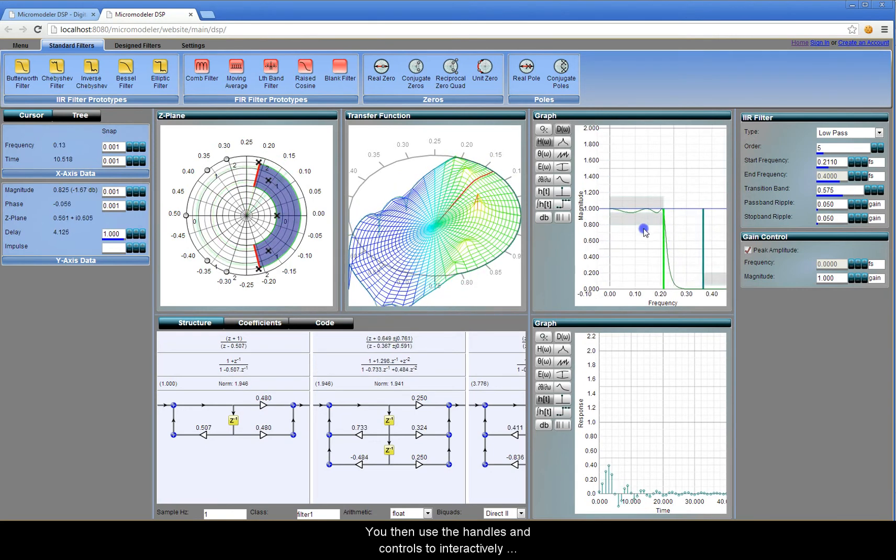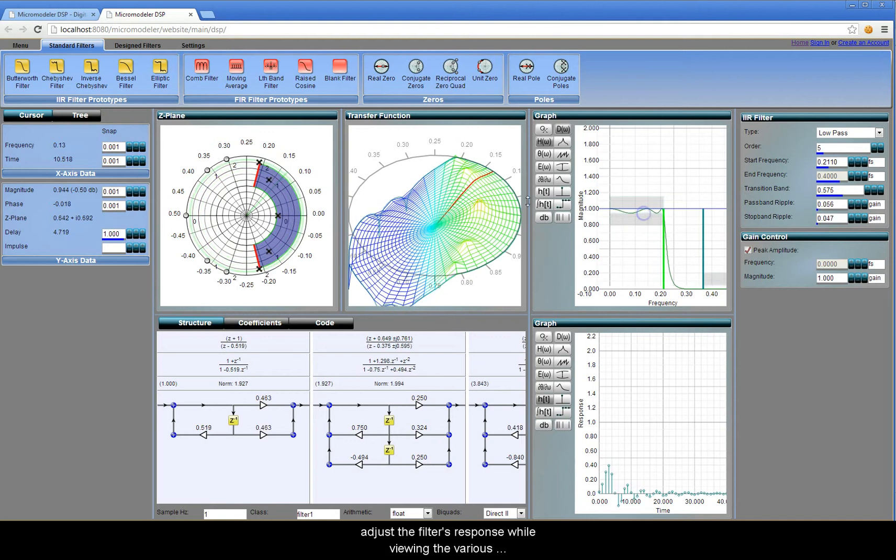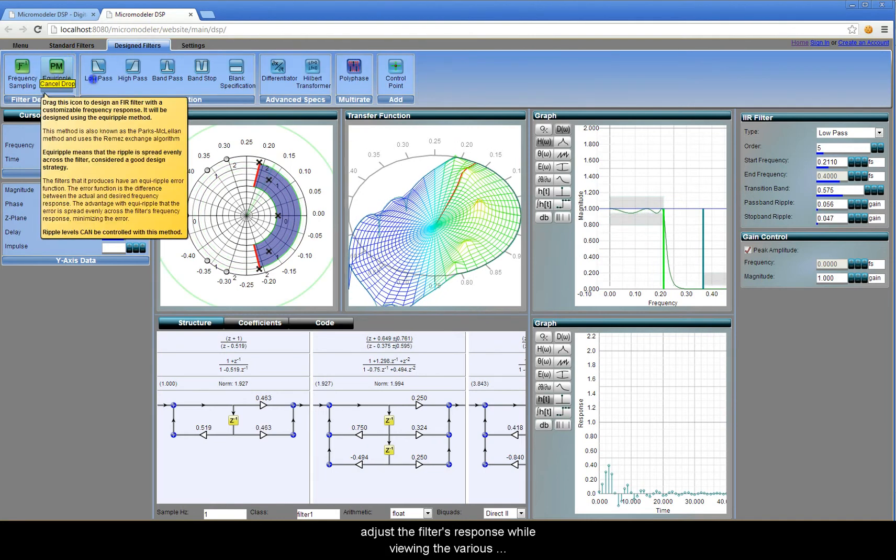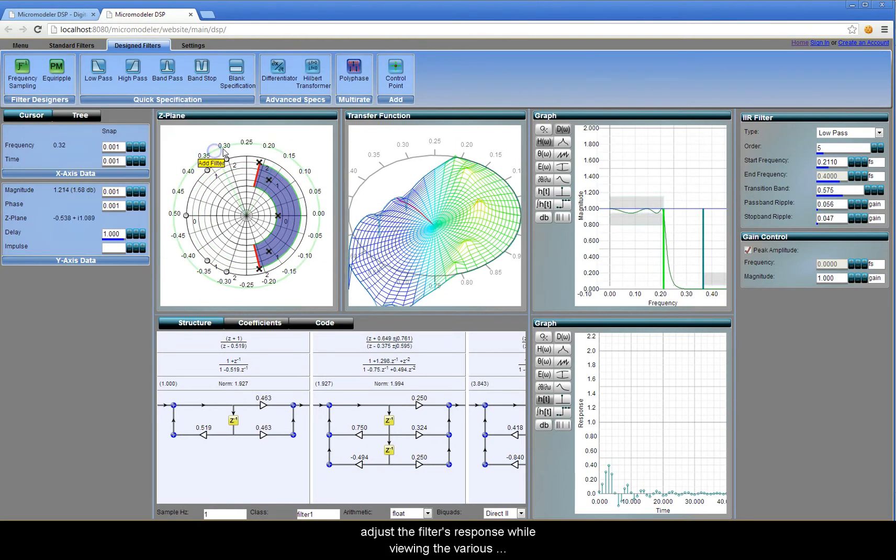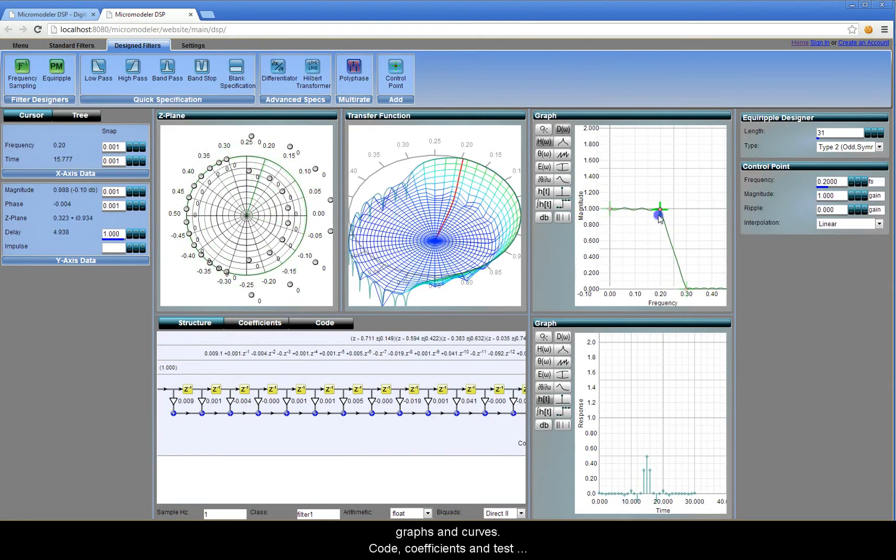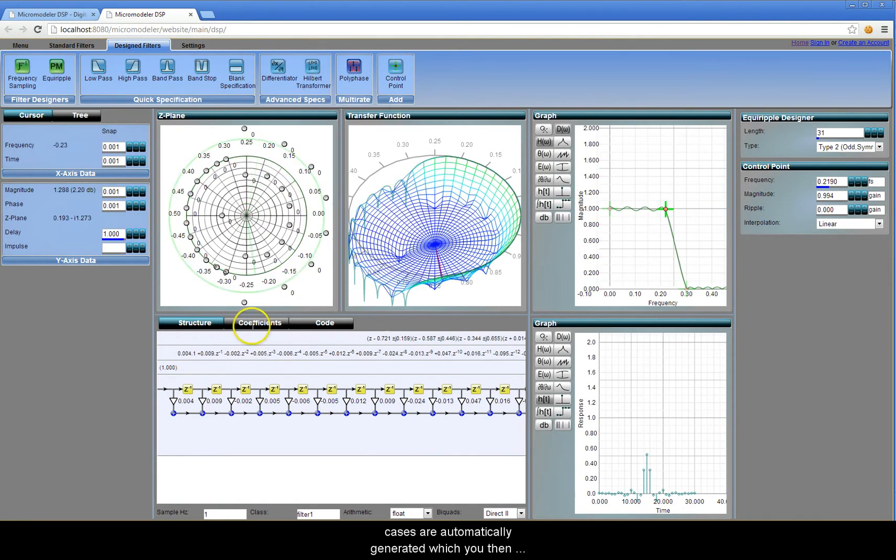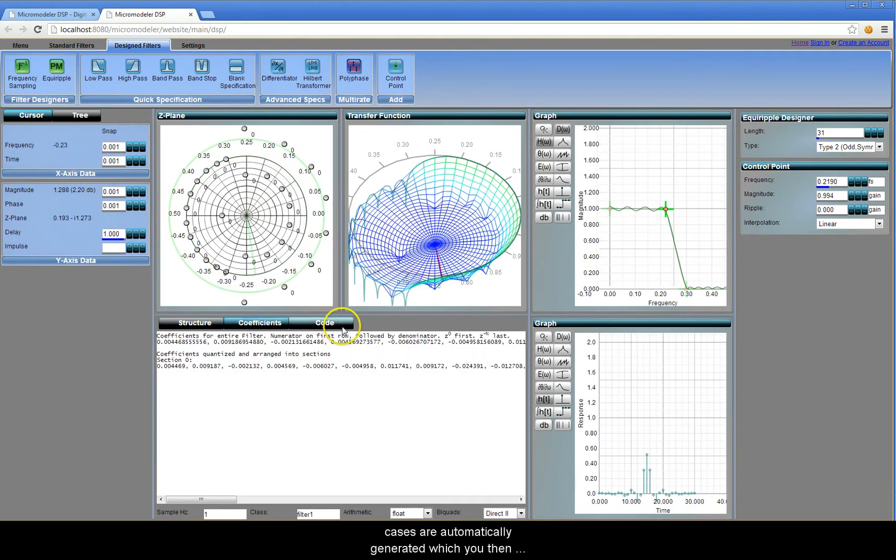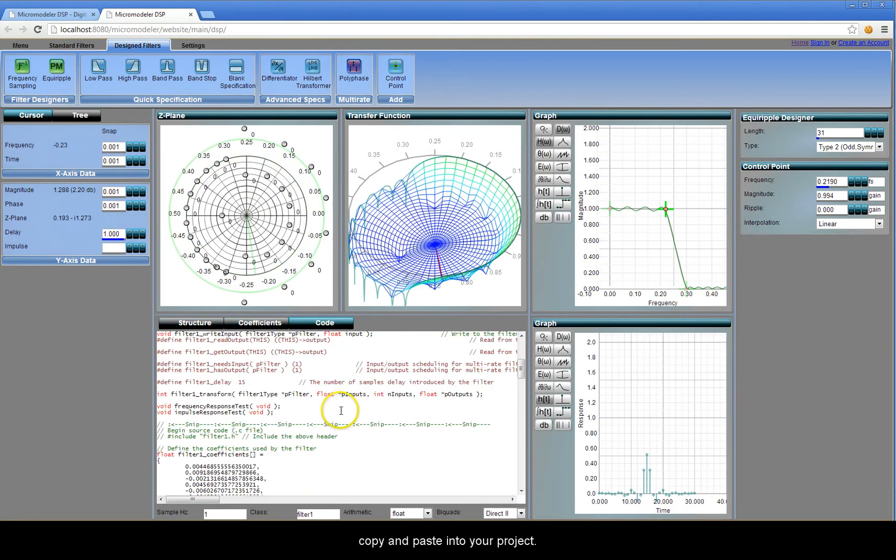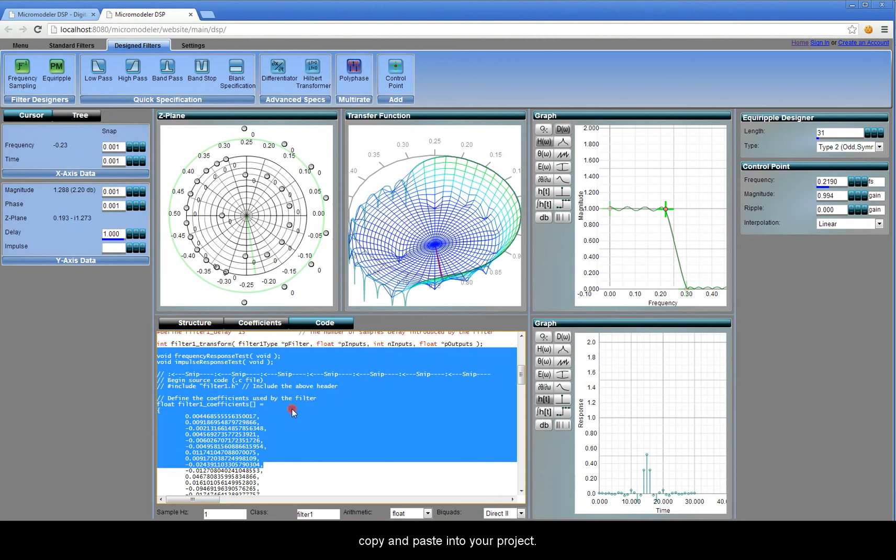You then use the handles and controls to interactively adjust the filter's response while viewing the various graphs and curves. Code, coefficients and test cases are automatically generated, which you then copy and paste into your project.